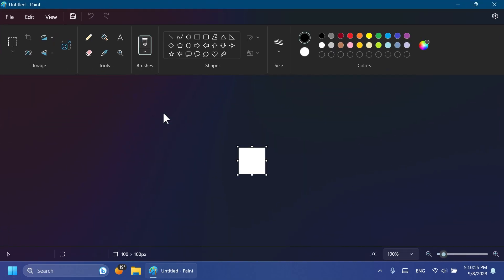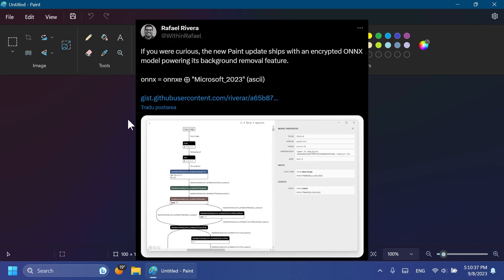This new feature uses machine learning and also an ONNX model. If you want to see more about this you can check out Rafael Rivera's tweet that will be linked in the pinned comment below. Basically this is the new function that you can use.